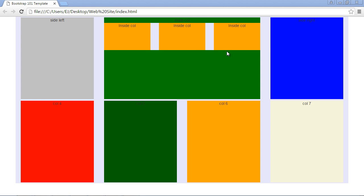In the last video we added these columns to our main column and learned how to nest columns. In this video we're going to learn how to use some of the responsive utility classes that Bootstrap provides, which allows you to only display certain elements with particular devices and sizes.